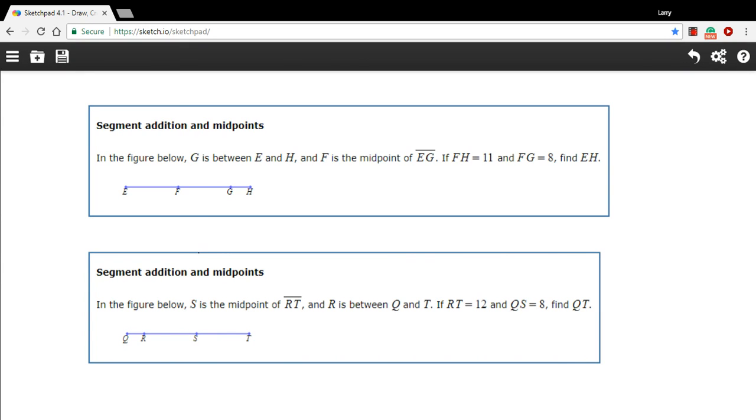In these problems, we need to find the measures of some line segments, and we're being given some of the measures of some of the other line segments that make it up and some information about midpoints, and we need to put all that information together to figure out the answer.